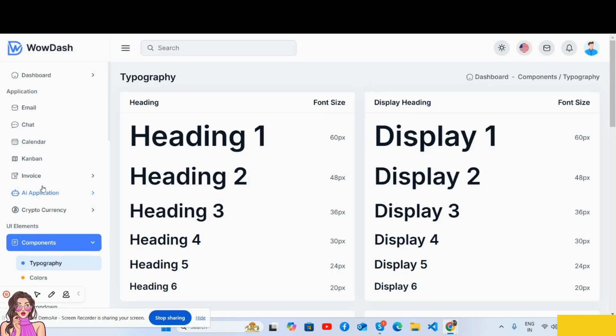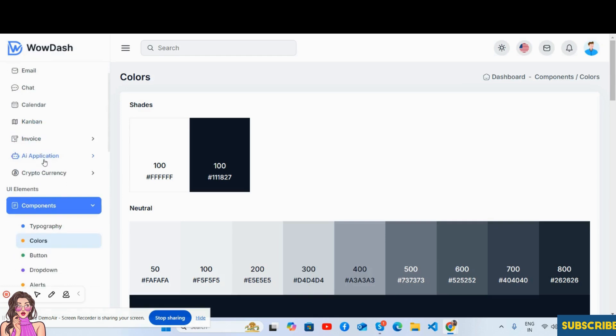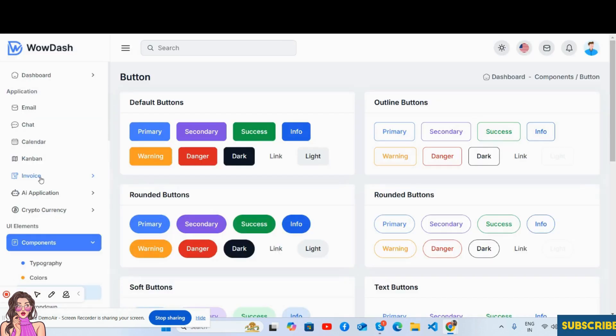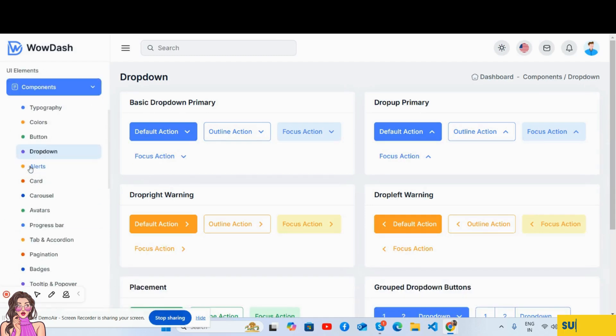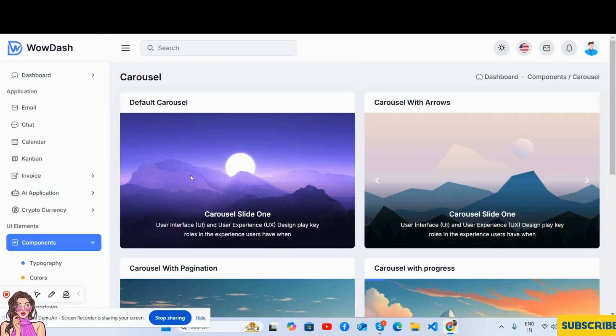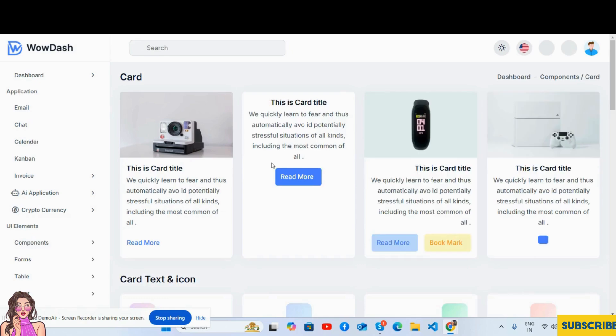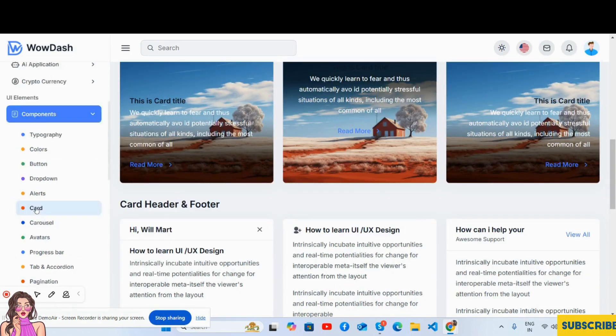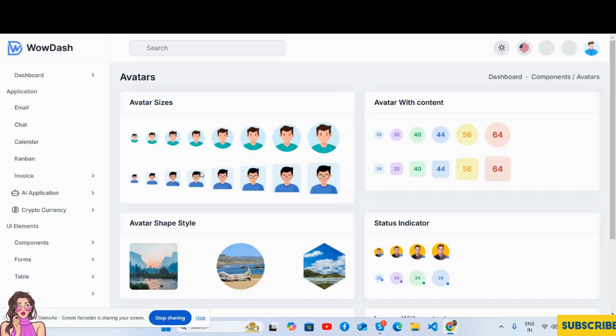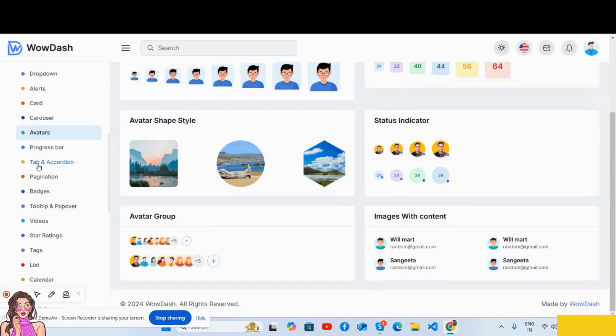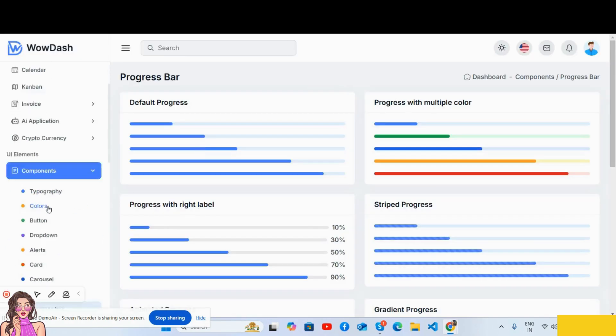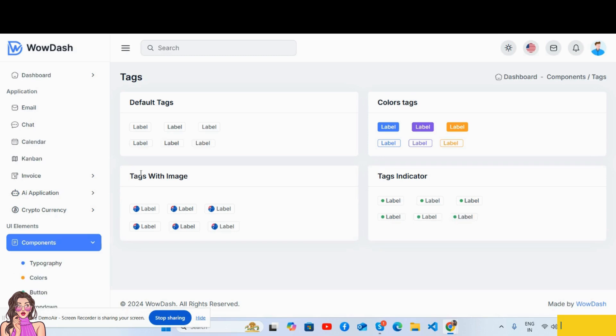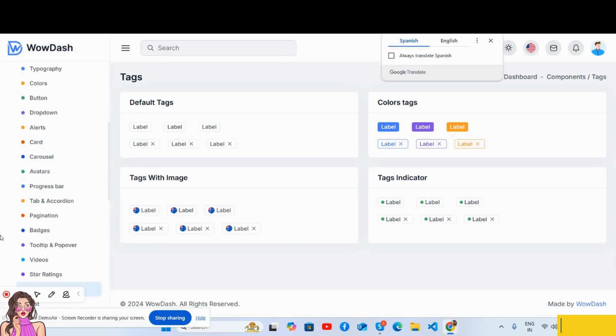The colors, the buttons and Bootstrap 5 dropdown, the carousel, the cards. Maps, alerts, progress bar, progress bar tags, pagination, and so on.